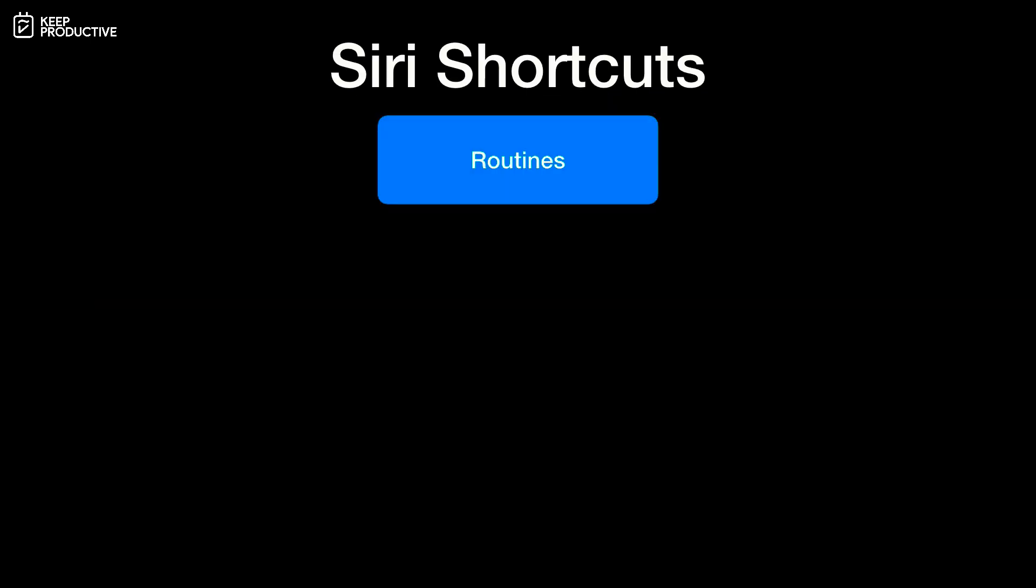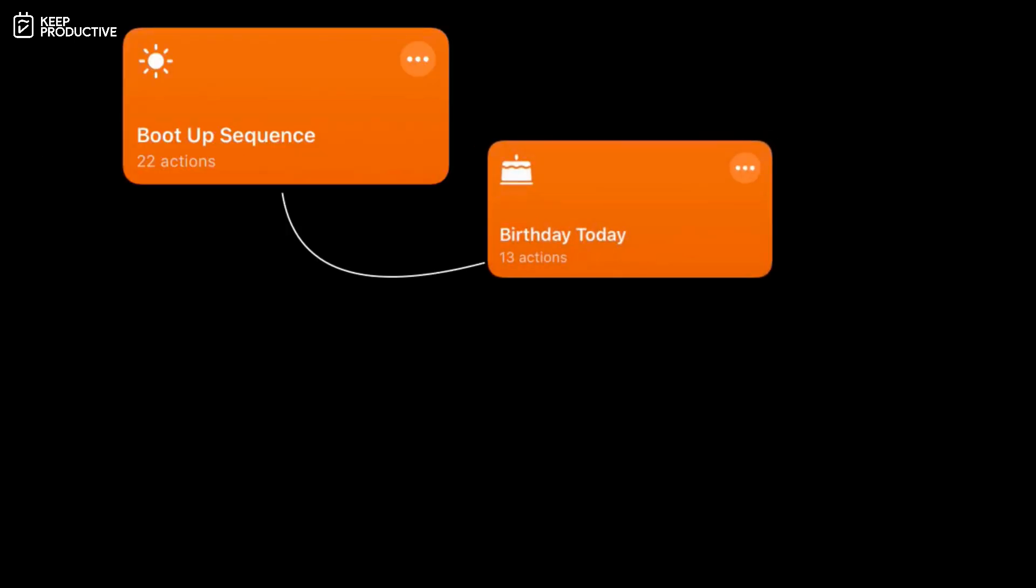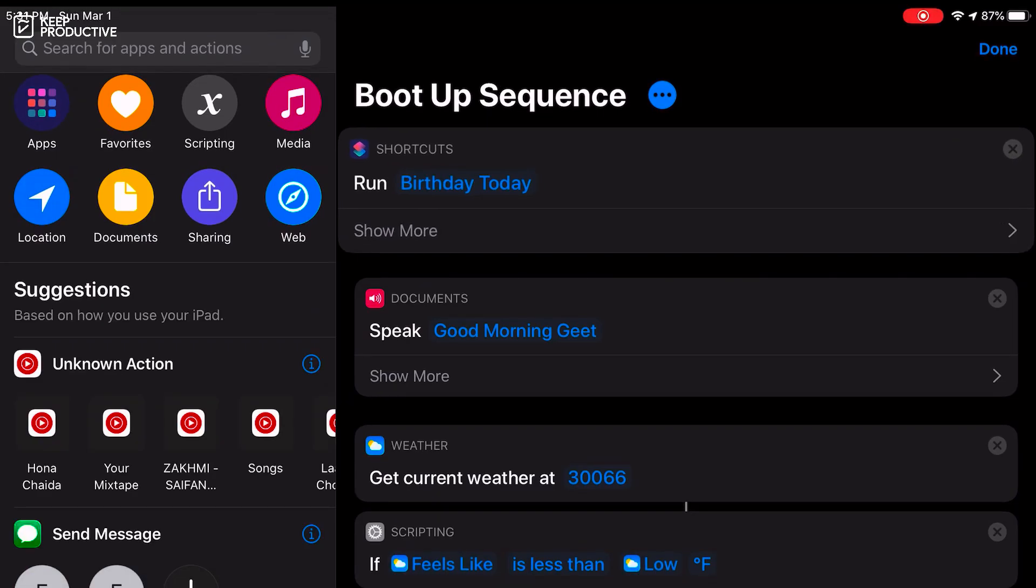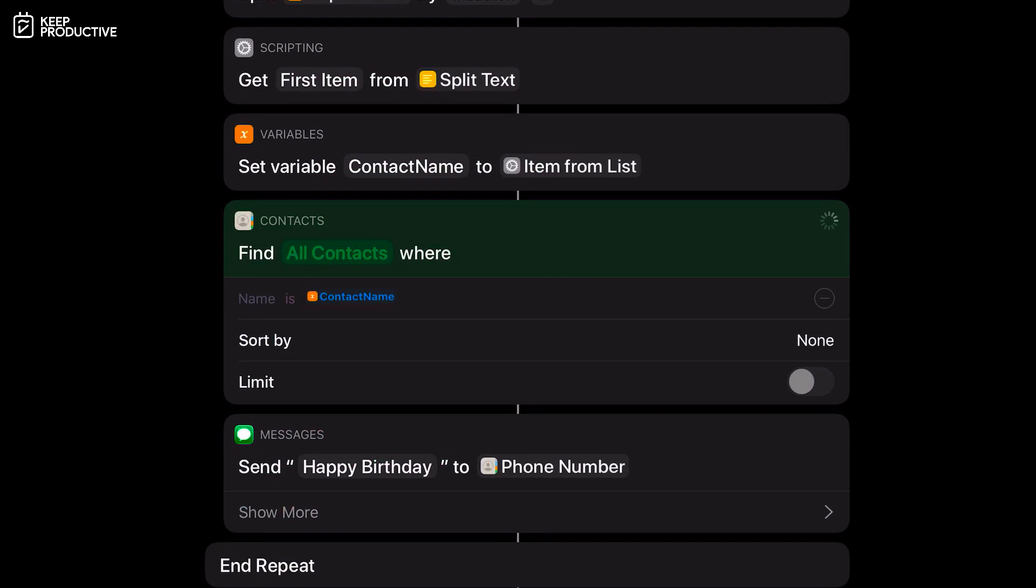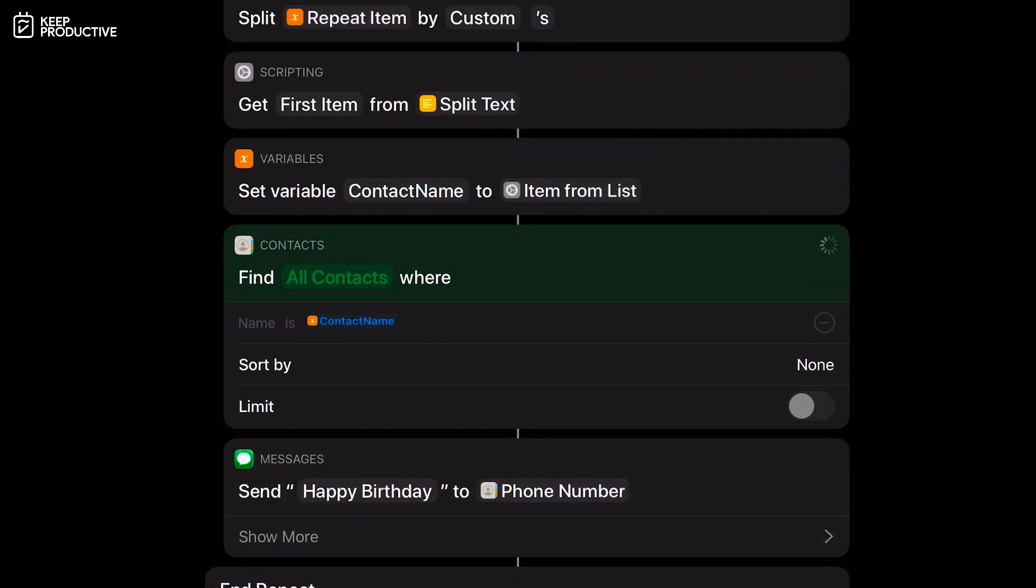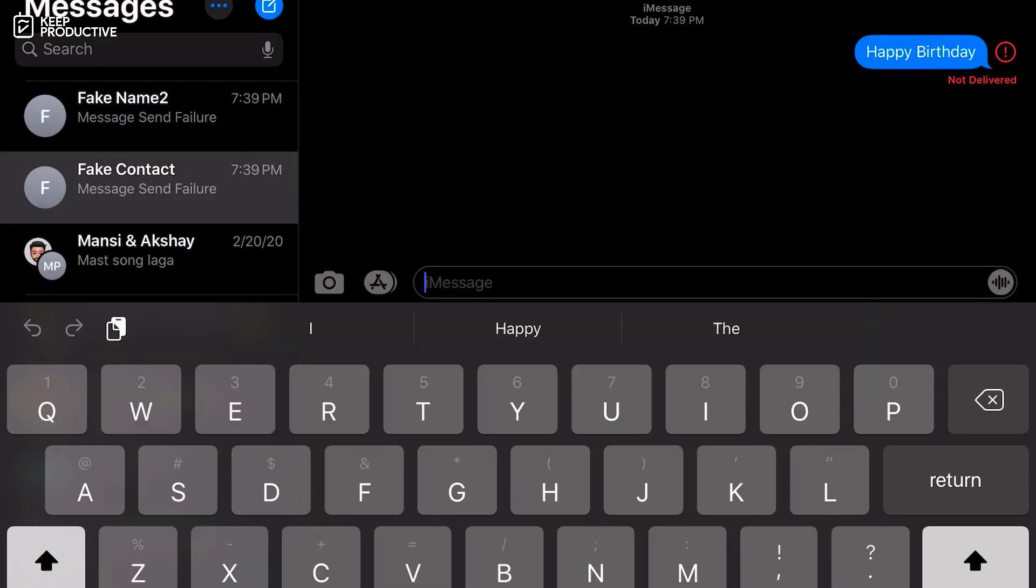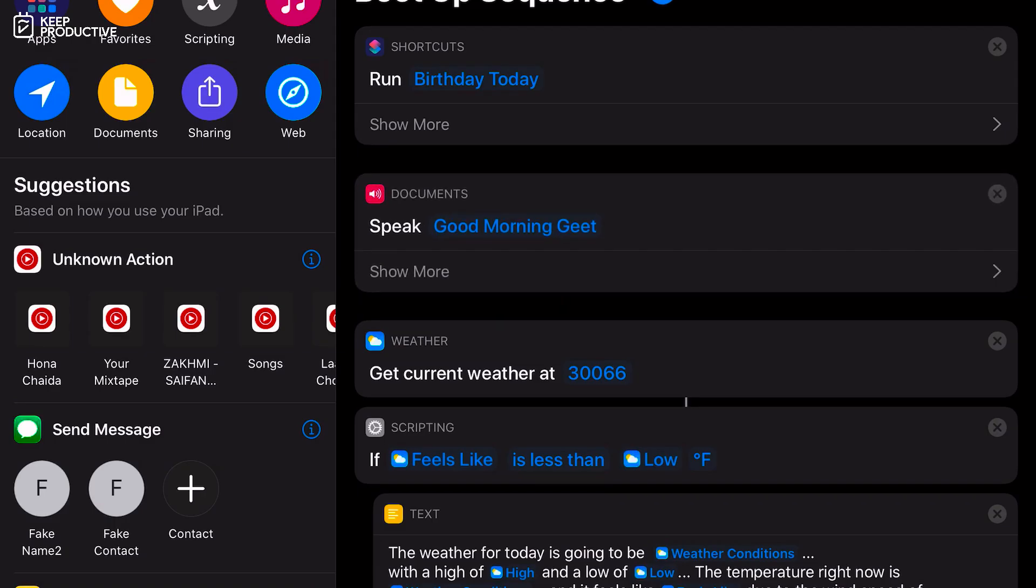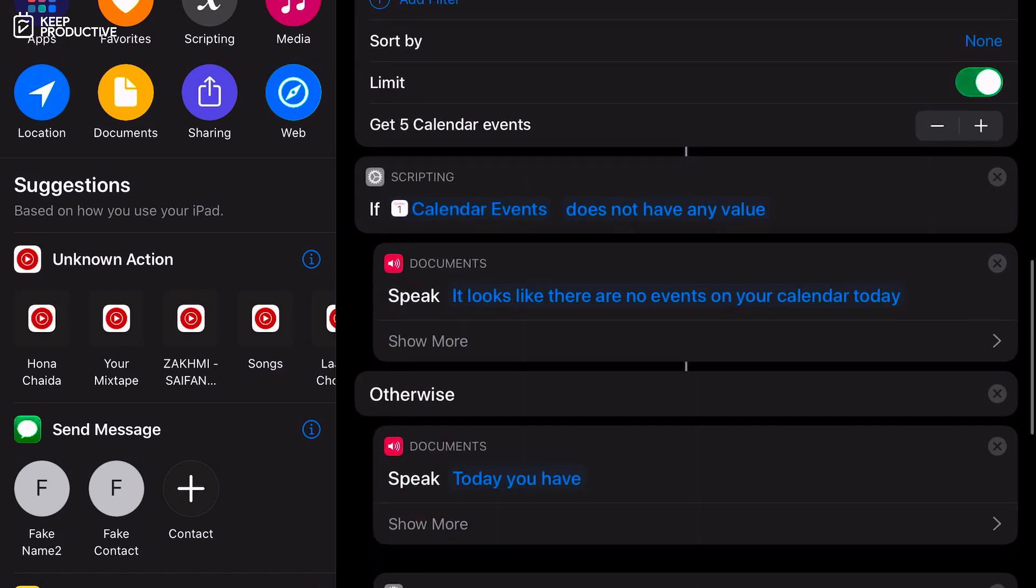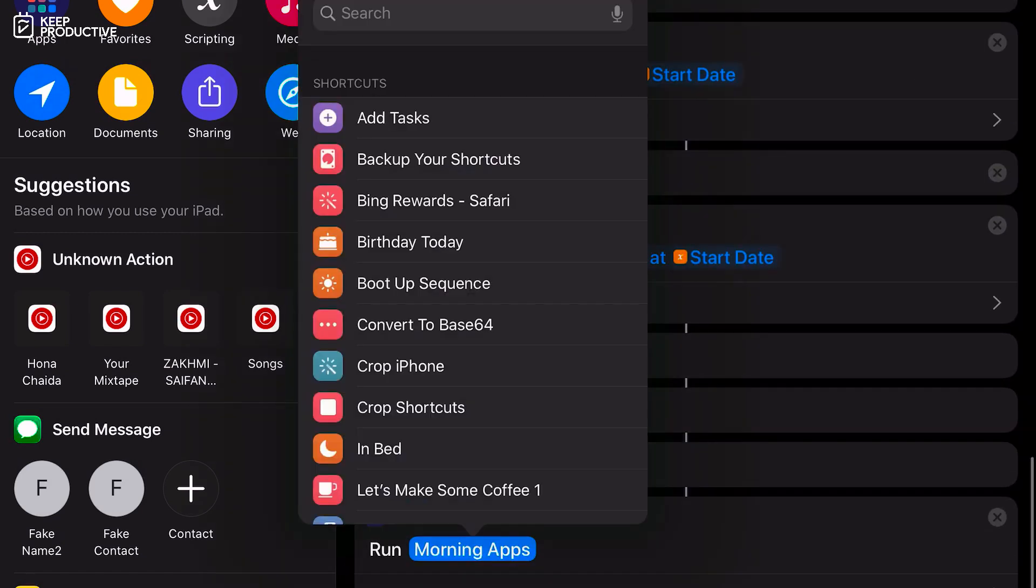The first one under routines is my boot up sequence shortcut, which is a nested shortcut with two other shortcuts nested under it. It starts by launching my birthday today shortcut, which goes over my calendar and contact data to check if there are any birthdays on that day. If it finds anything it would automatically send a happy birthday message. If there's nothing it would just show me an alert about that. Then it proceeds to greet me with a good morning and reads out the weather and calendar information for the day. And lastly it launches a shortcut called morning apps.